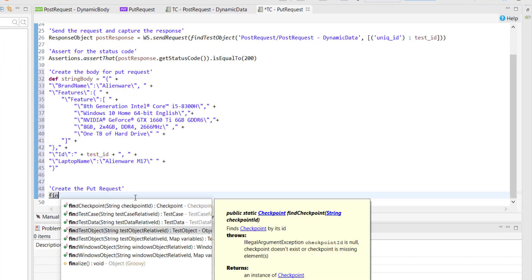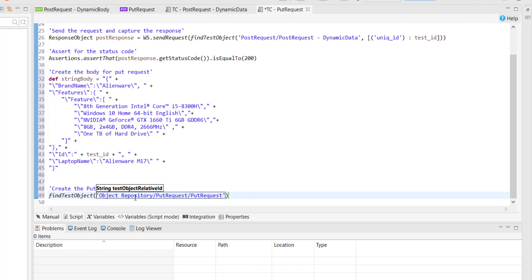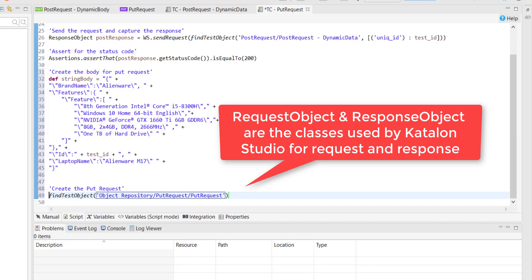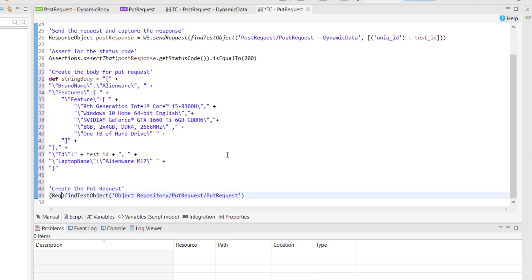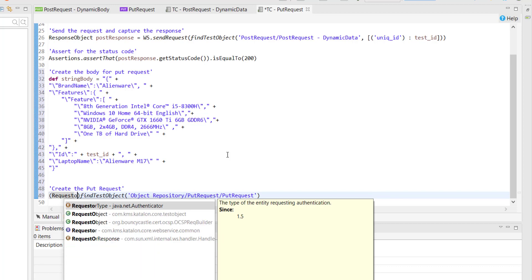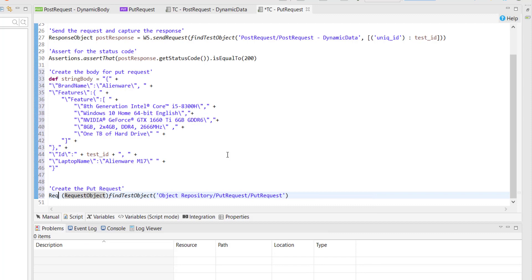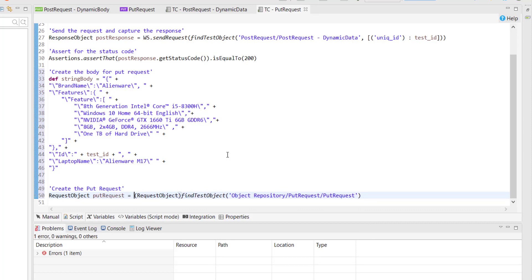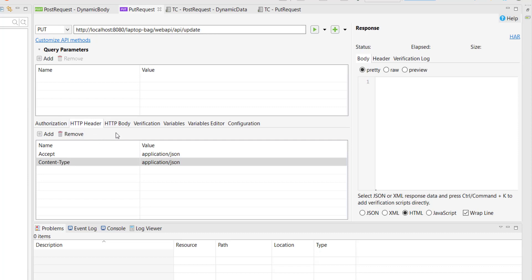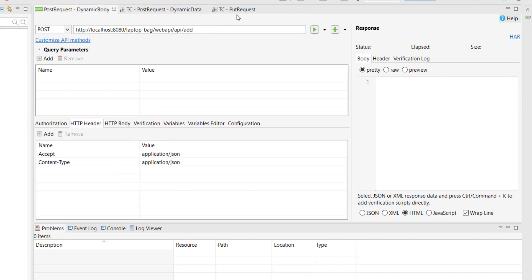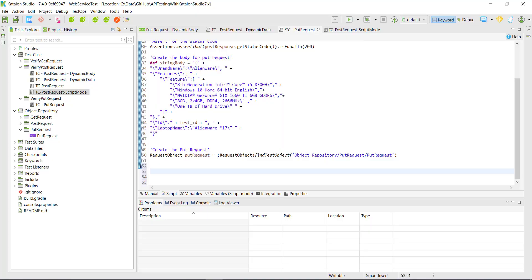So findTestObject and specify the PUT request. Then I am going to typecast this into the request object. As we know, response object and request object are the two things which Katalon Studio uses for sending and receiving the request and response. So let me typecast it to request object. Inside this web service request we have configured all the things we need — such as URL, method type, and headers. The only thing missing is the body, which I am going to configure in the test script itself. Now I am going to create the content and attach that content with the PUT request so it will serve as the request body.